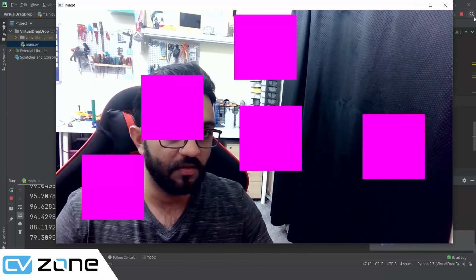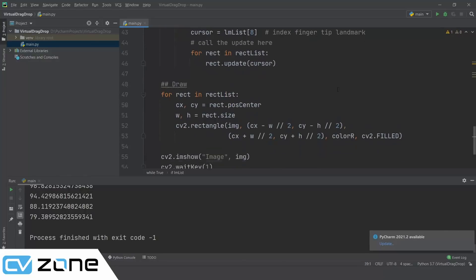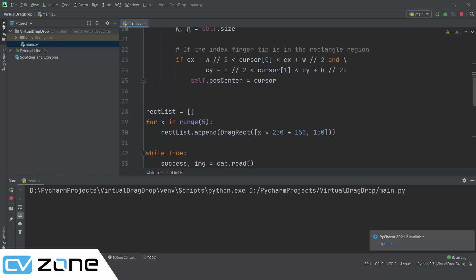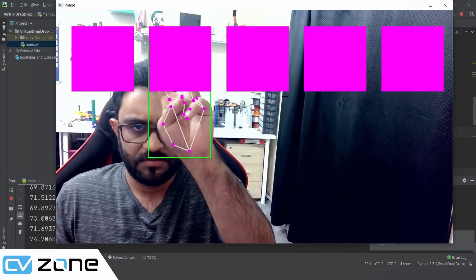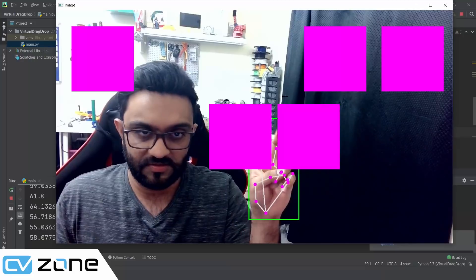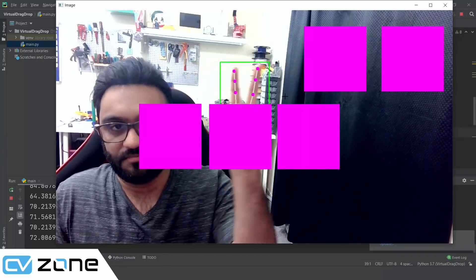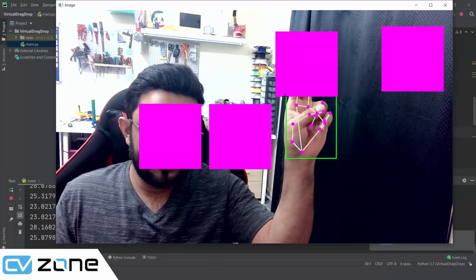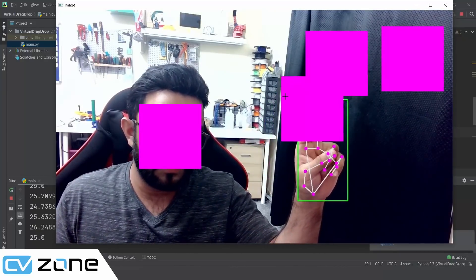We remove the hand landmark drawing by setting draw=False. Then I can move the boxes around — they're quite precise. I can align them exactly. One known issue: if two rectangles overlap too closely they merge into one region — that's a bug someone could fix.